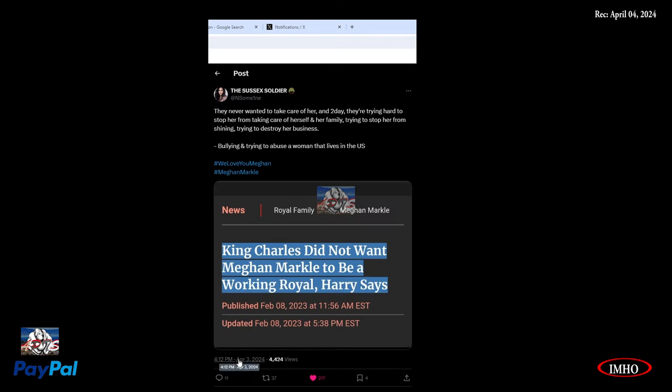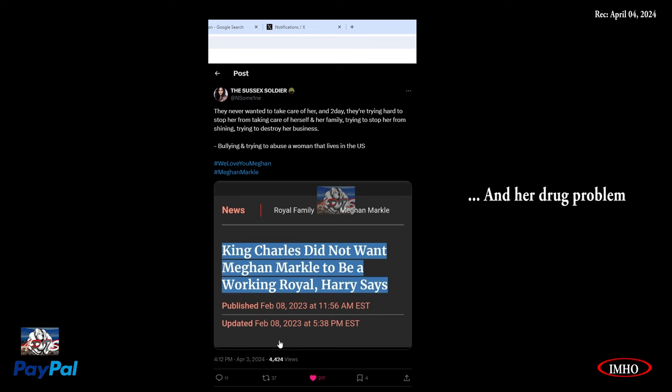I don't know why. This is someone I don't follow, I don't know much about her, but I was aware she's a musician. I was in my cousin's house in Maryland. Next tweet: They never wanted to take care of her. And today, they're trying hard to stop her from taking care of herself and her family. Trying to stop her from shining, trying to destroy her business, bullying and trying to abuse a woman that lives in the US.